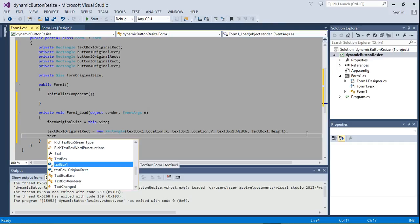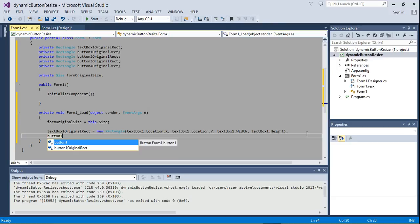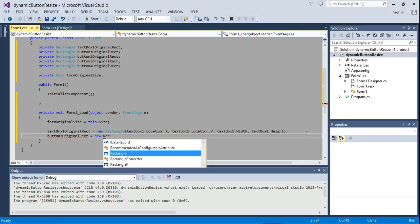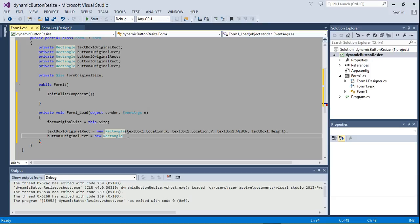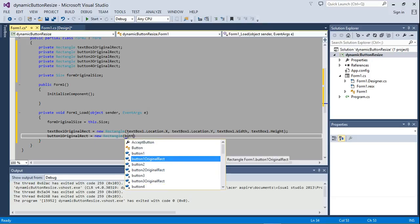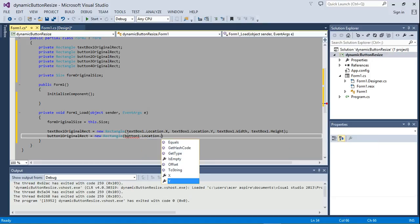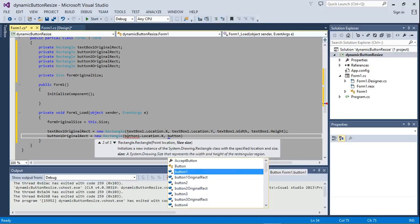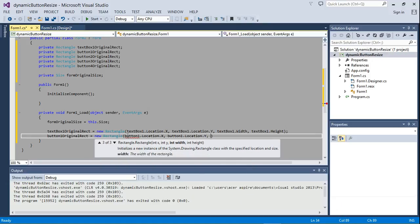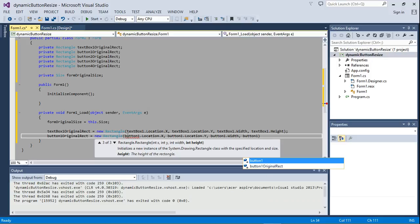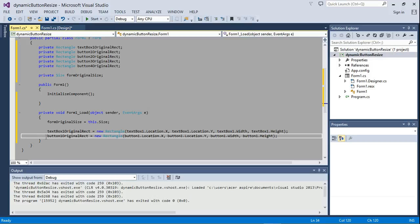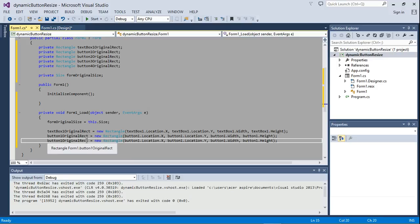Next, we're going to do the same thing for the buttons. button1OriginalRect = new Rectangle, passing button1.Location.X, button1.Location.Y, button1.Width, and button1.Height. We can just replicate this and change one to two — Control+V to paste and change one to two throughout, giving us button2OriginalRect.